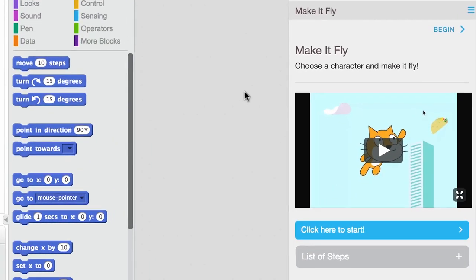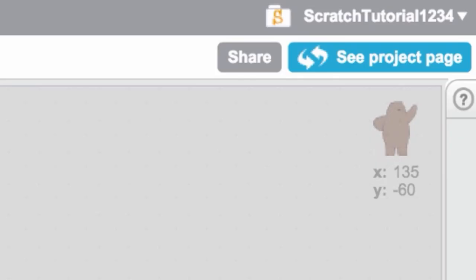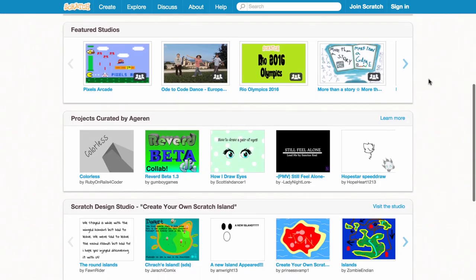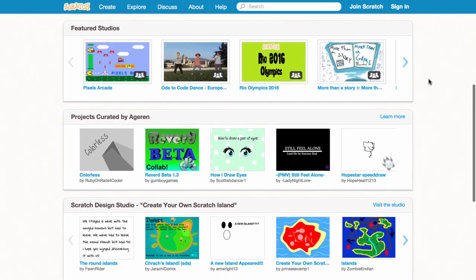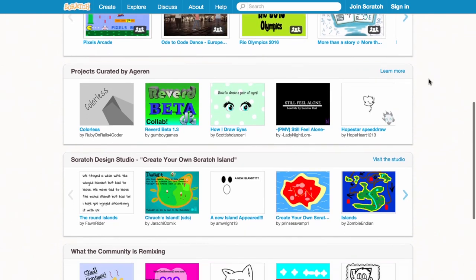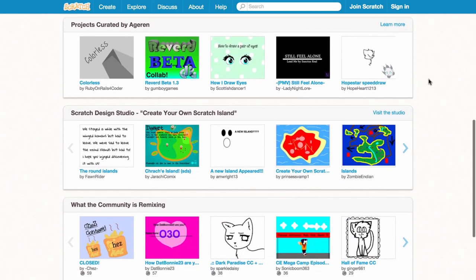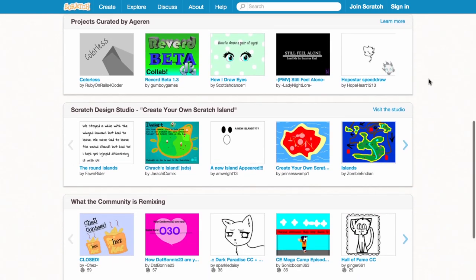To get started, follow the steps in the tutorial by clicking the blue button. When you're done, share your project with friends in the Scratch online community. Check out what cool stuff other people are making too!